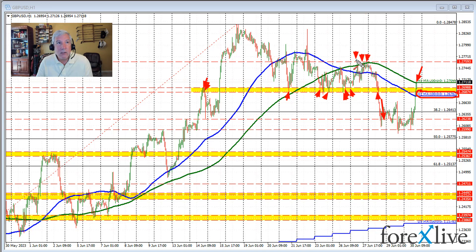That 200-hour moving average stole the rally for the most part earlier this week and going back to last Friday's trade as well. There were times where the price moved a little bit above it but then came back down — this happened repeatedly.